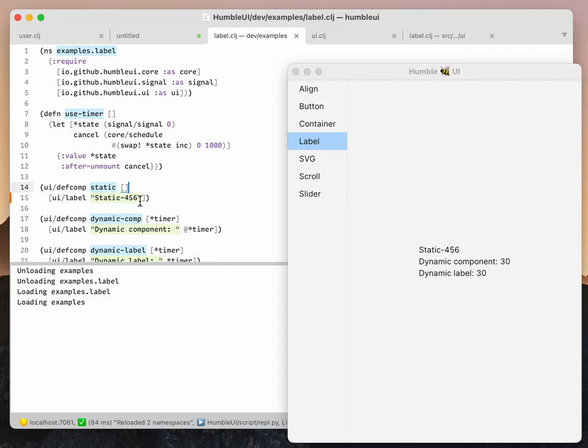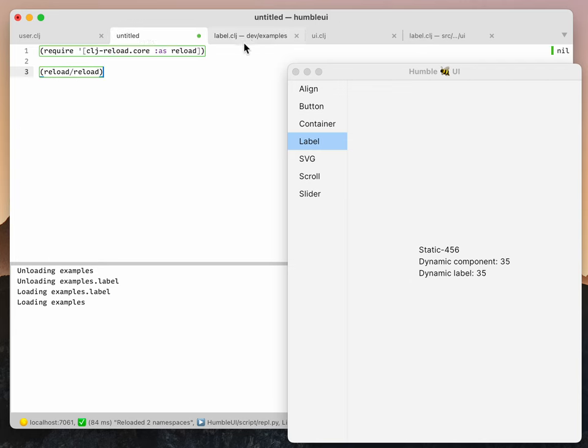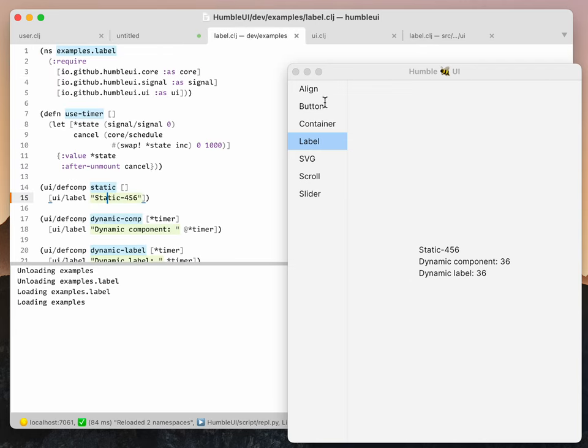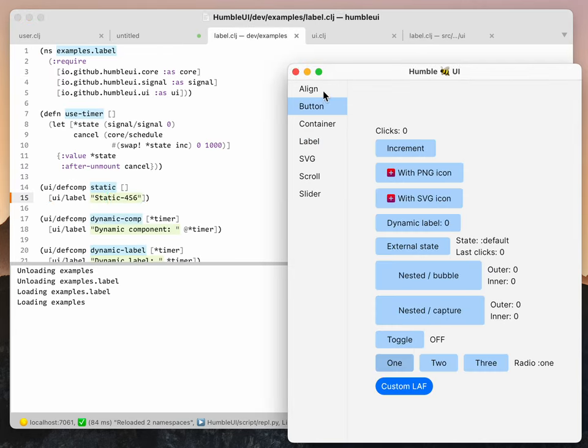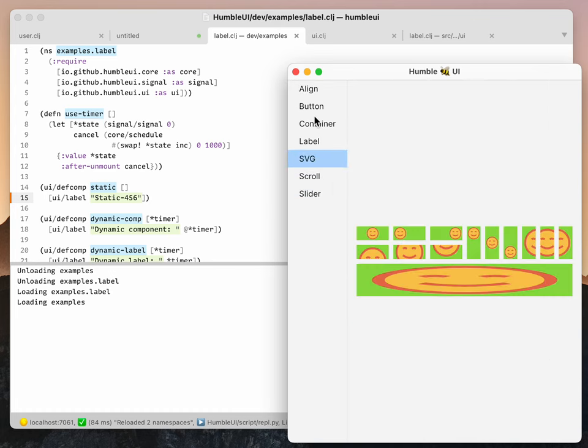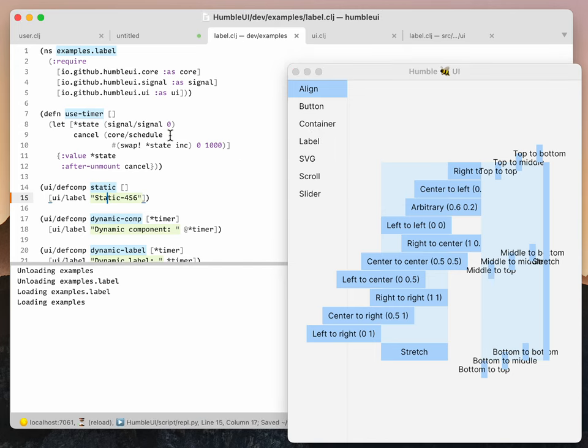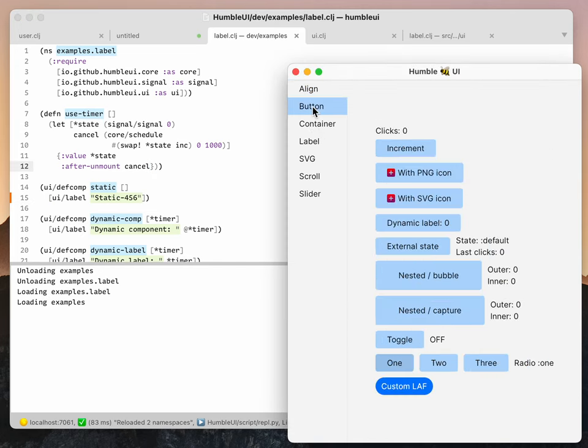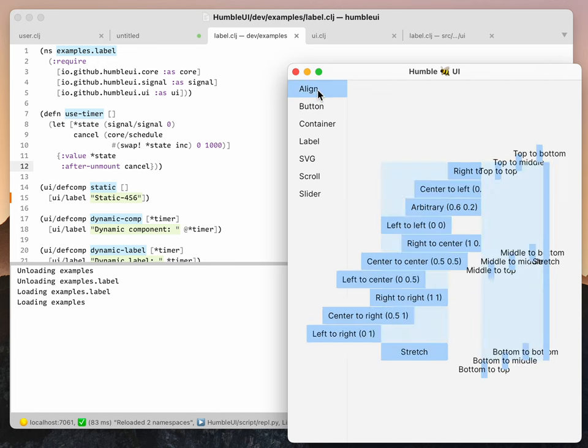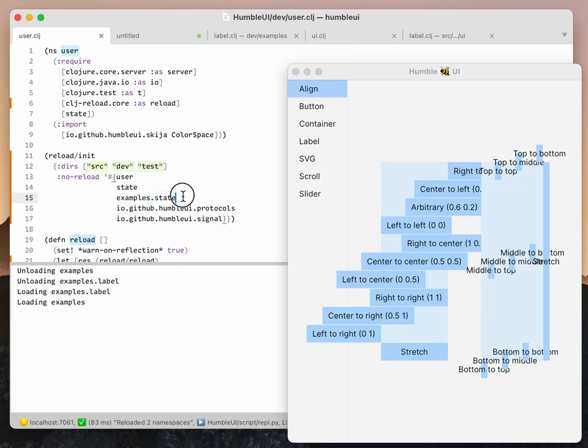The second feature I want to show you is if we click here, we actually change state—we change which screen is selected. If we reload here, you see that this doesn't change. That means even though we're reloading some code, the code that remembers the state stays the same. This is defined in examples.state and we exclude it from reload, so nothing will trouble it.